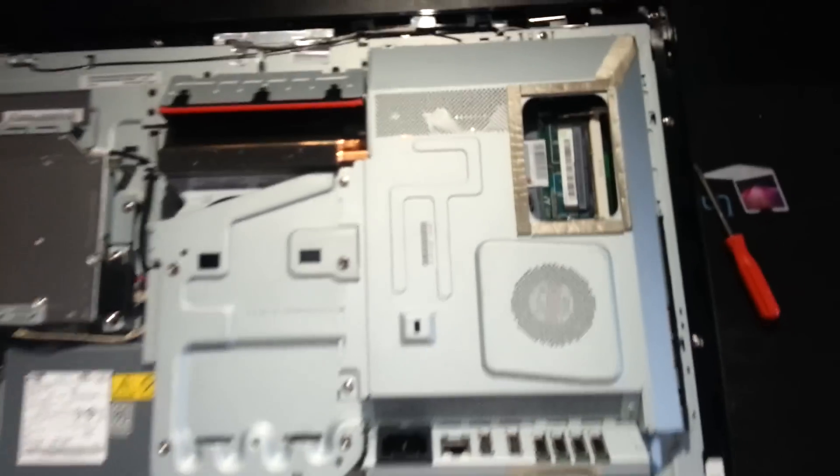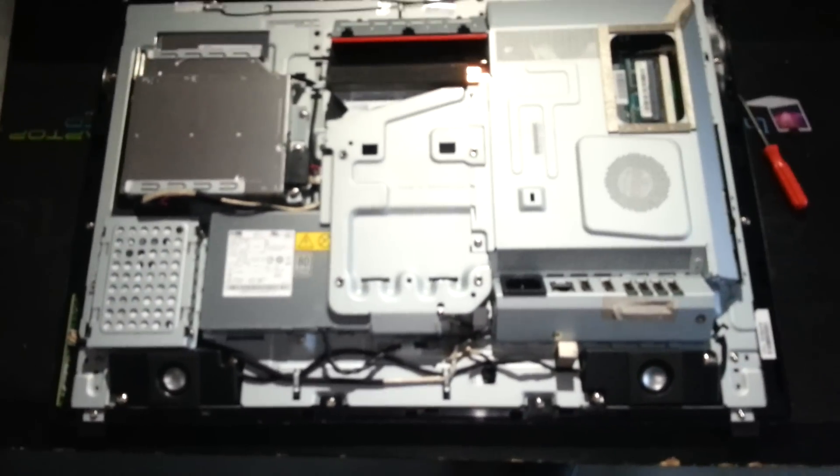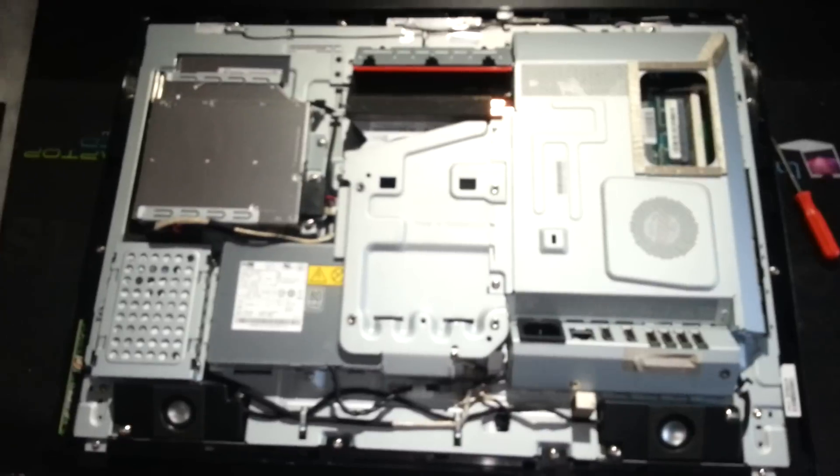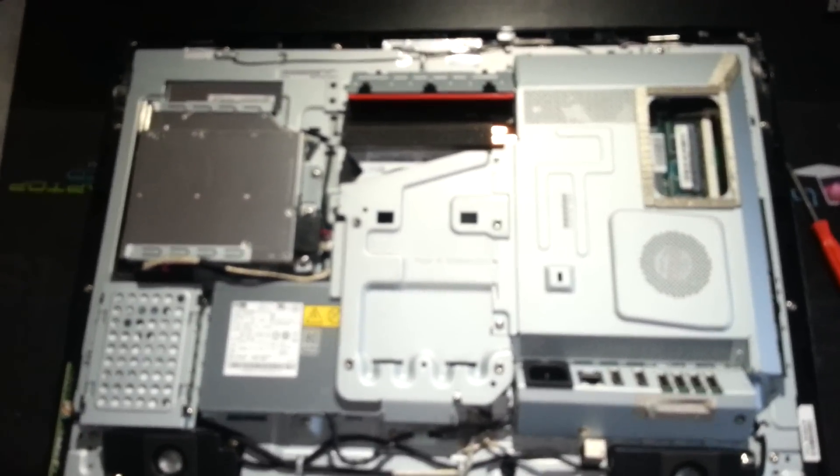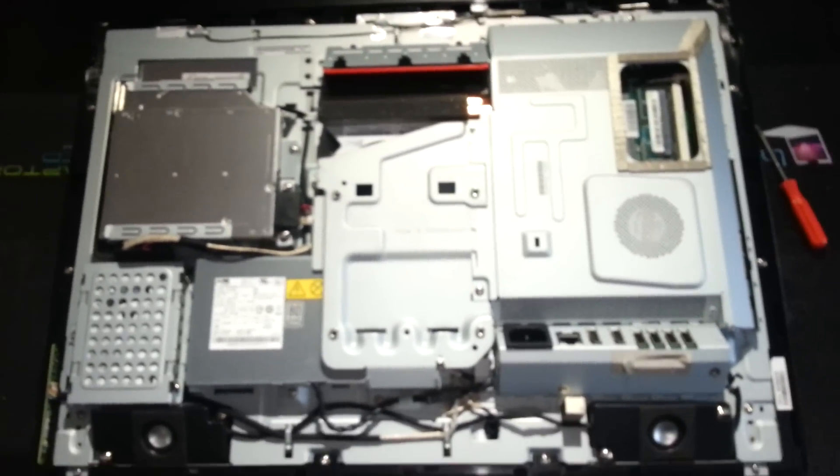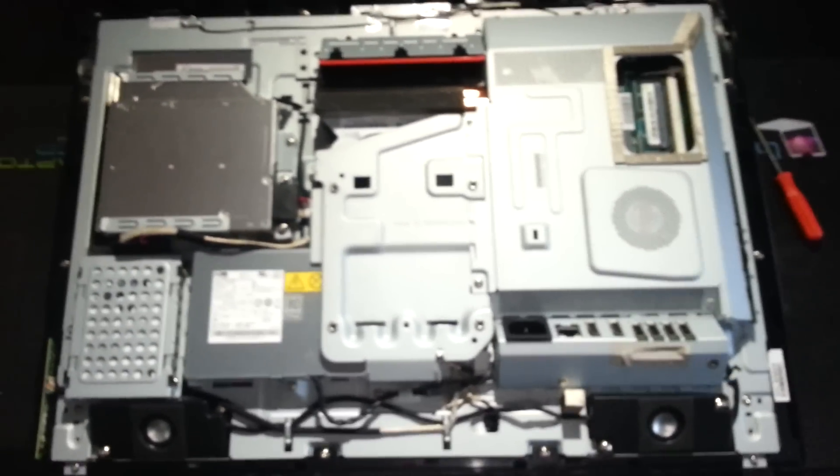But there we are, that's the teardown. That's a Lenovo ThinkCentre E93Z all-in-one PC. Thank you for watching.